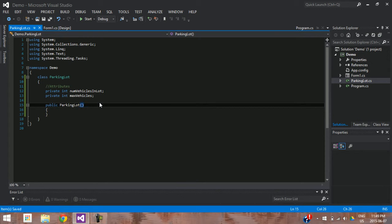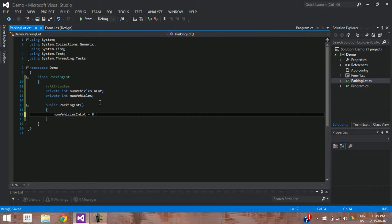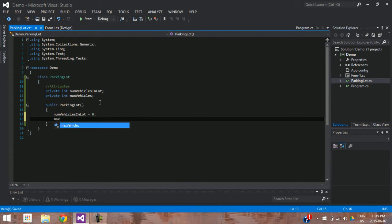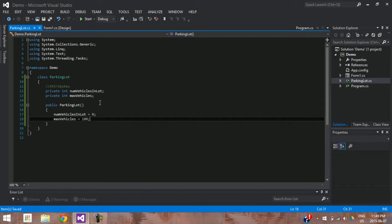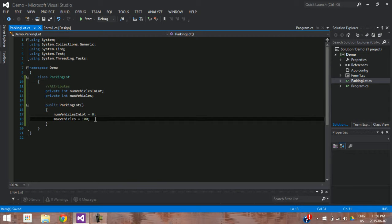Inside the constructor, any parameters that we need to pass — in this case I don't need to pass any specific parameters, I'm going to preset them. So the number of vehicles in the lot is equal to zero, and the max number of vehicles equals 100. So we know the total number of vehicles we're going to have in this parking lot are 100 and we currently have zero. We use 'public' here because any class out there can go ahead and make their own parking lot.